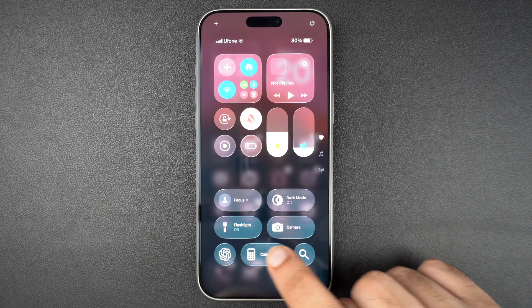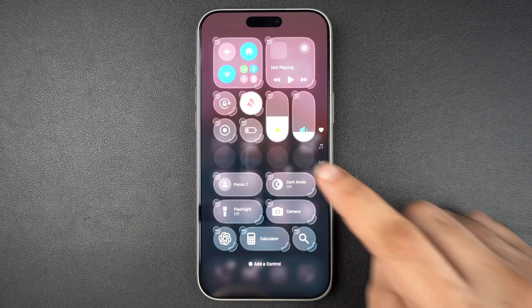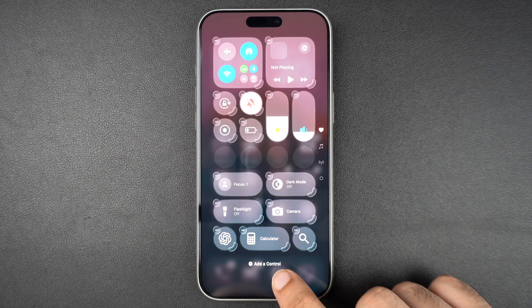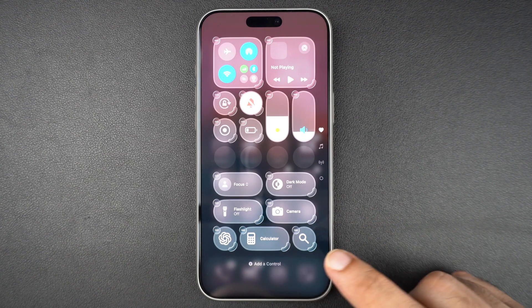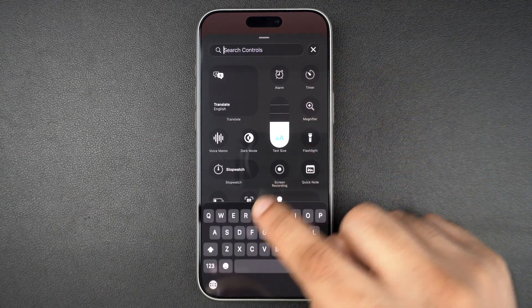then you can quickly add it by long pressing anywhere on the Control Center screen, tapping on the 'Add a Control' button, and finally searching for flashlight.